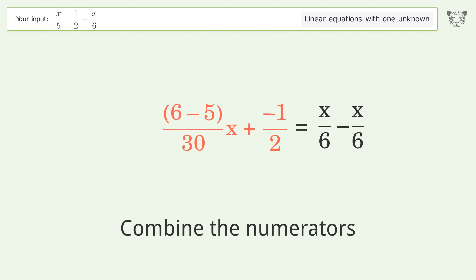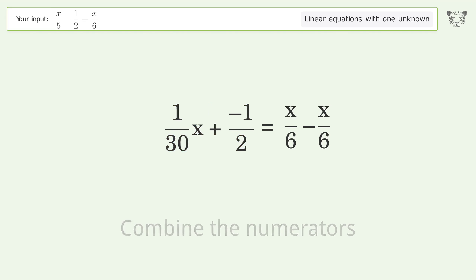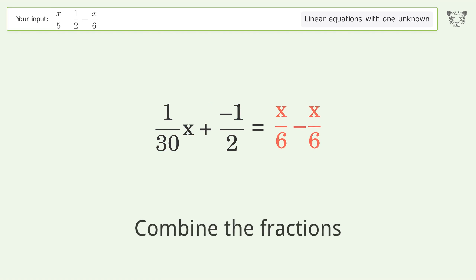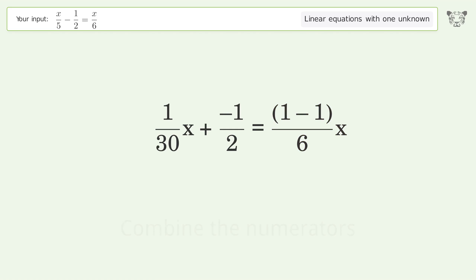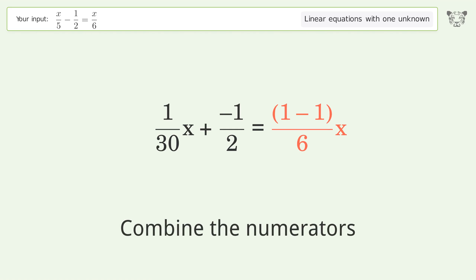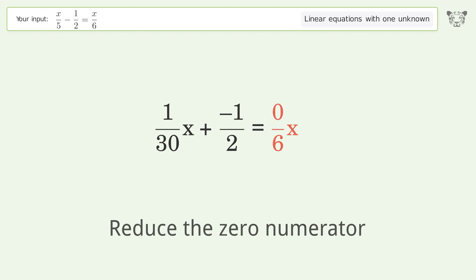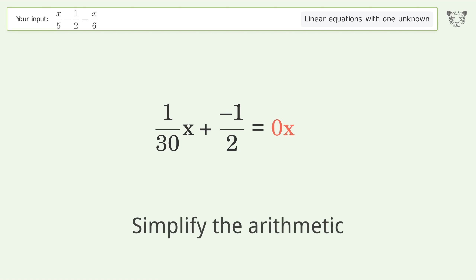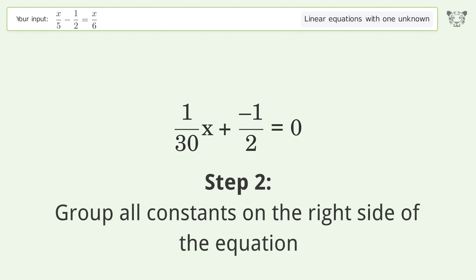Combine the fractions. Combine the numerators. Combine the fractions. Combine the numerators. Reduce the zero numerator. Simplify the arithmetic.